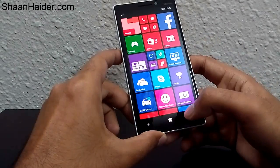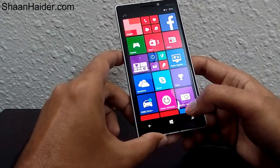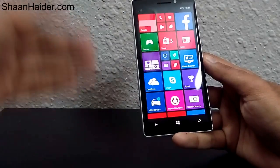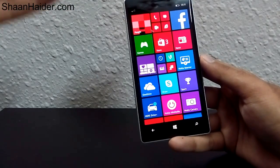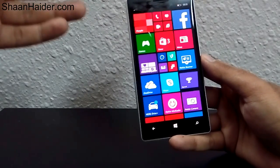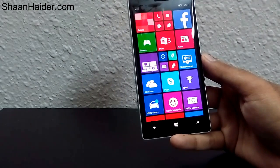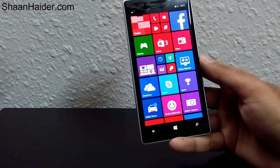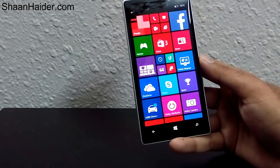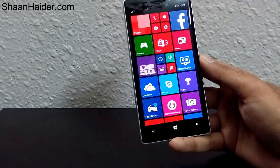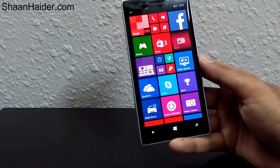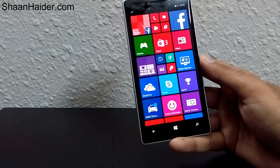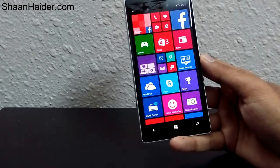So what's happening is all these applications are not actually closed and are running in the background. After some time you may feel the device is a bit slow because all these programs are running in the background and taking up your resources.